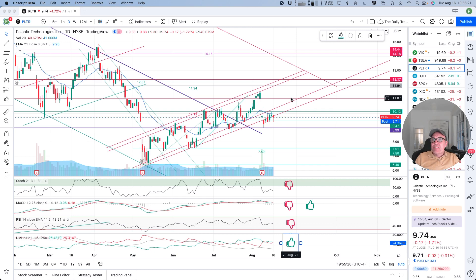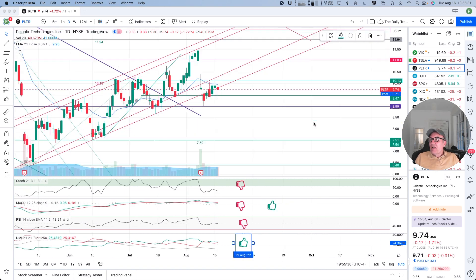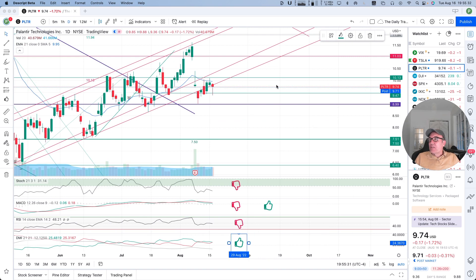So Palantir is down a little bit — down 17 cents, 1.72% — closed at $9.74. In after-hours, we are down by an additional 3 cents.